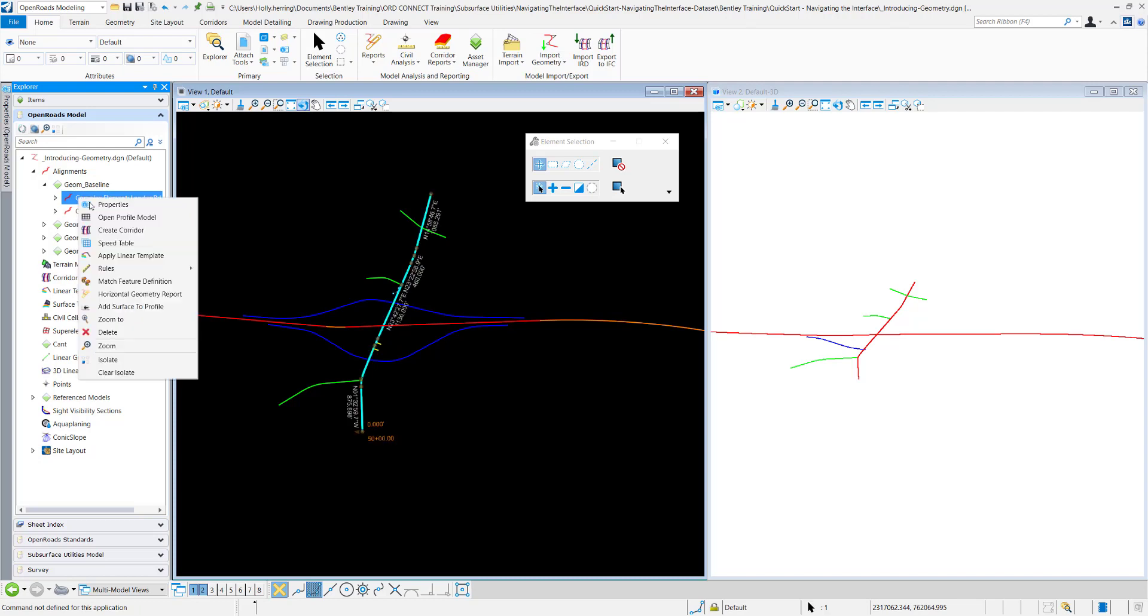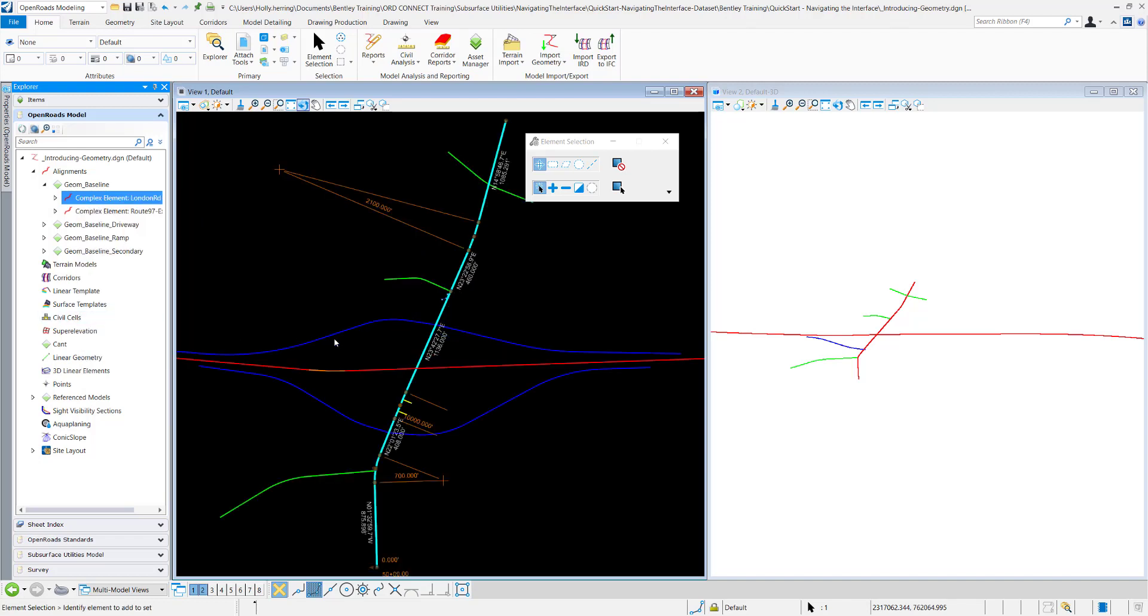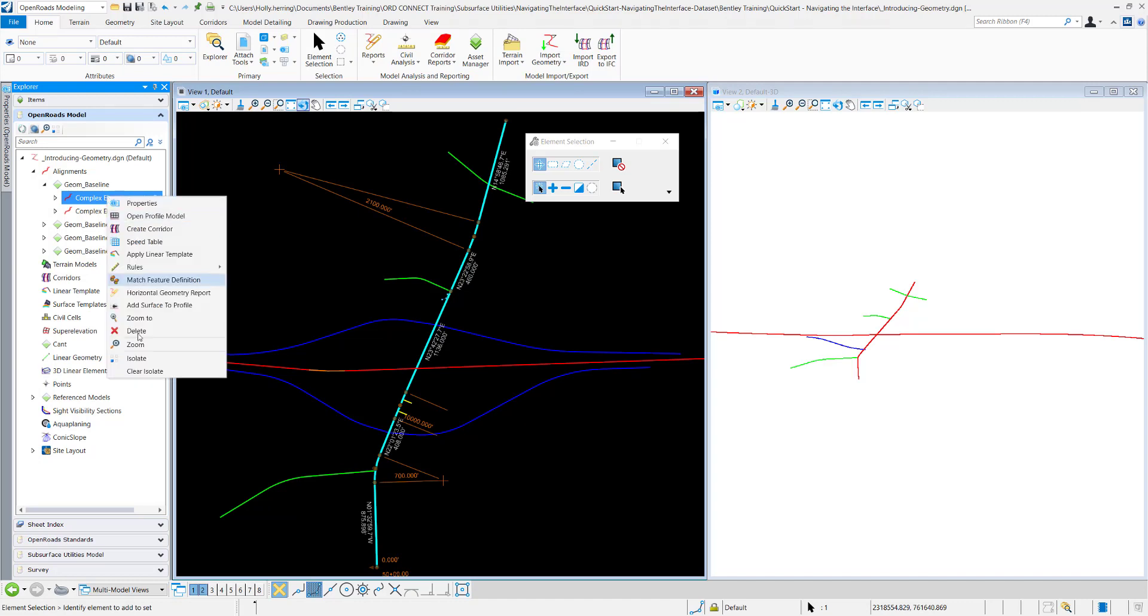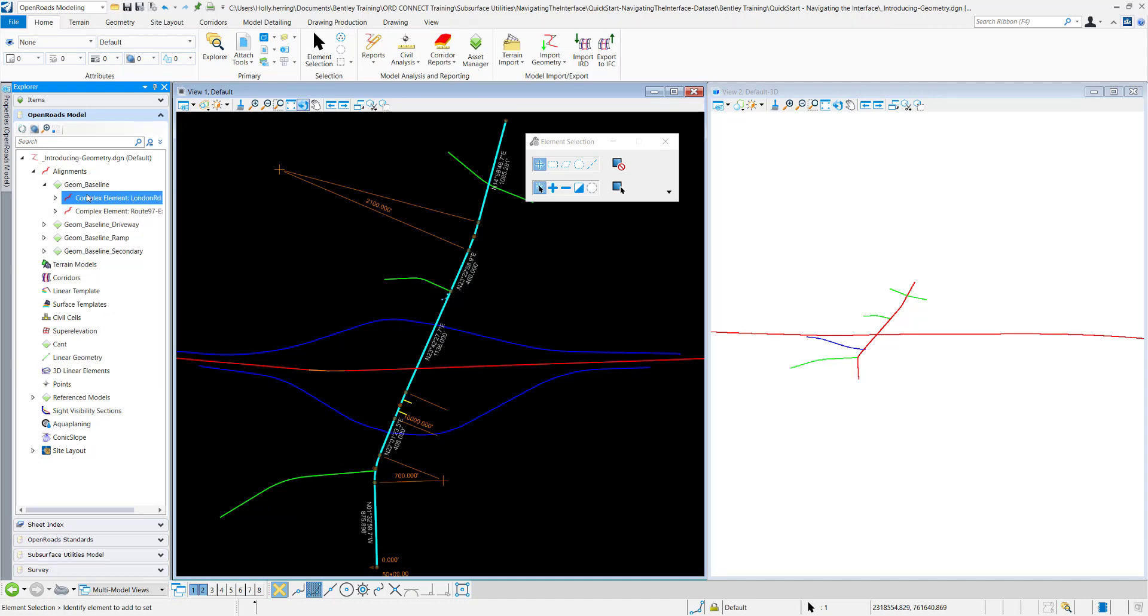There's different ways. If you right click on the name, you can open the profile model, do different things. You can zoom to the element and it will zoom. You can isolate it. You can do different functionality within there. You can also search right here for the name and find it there.